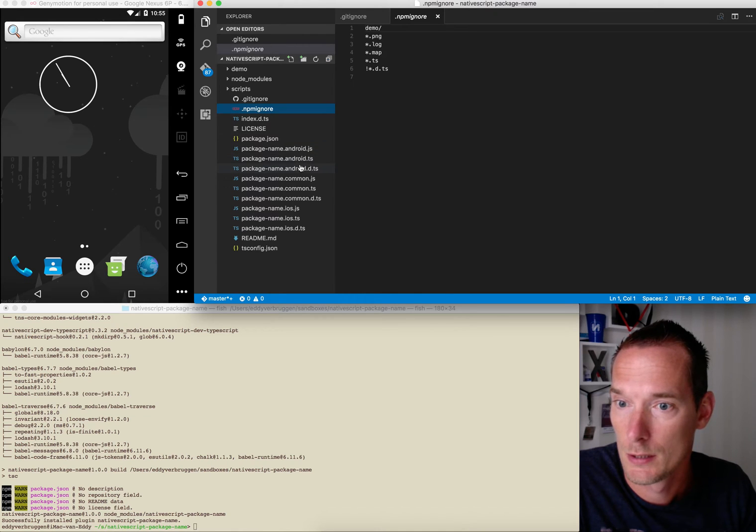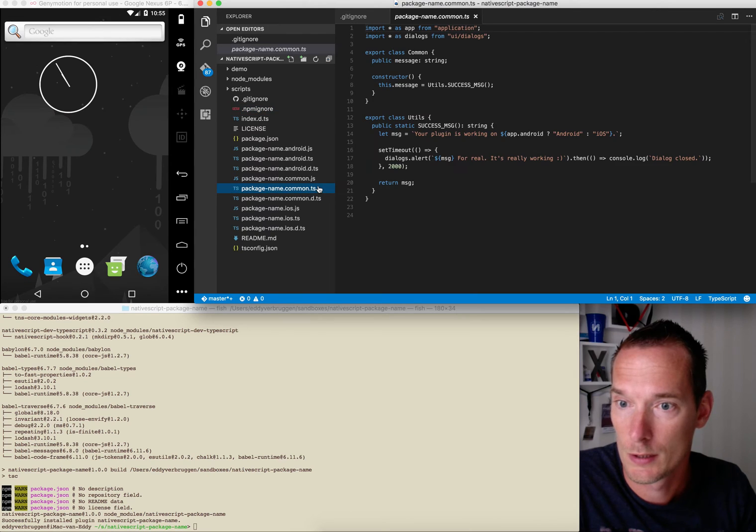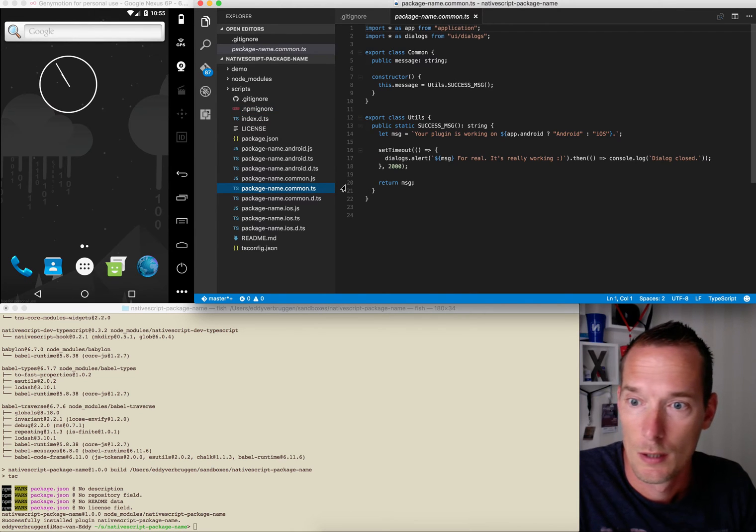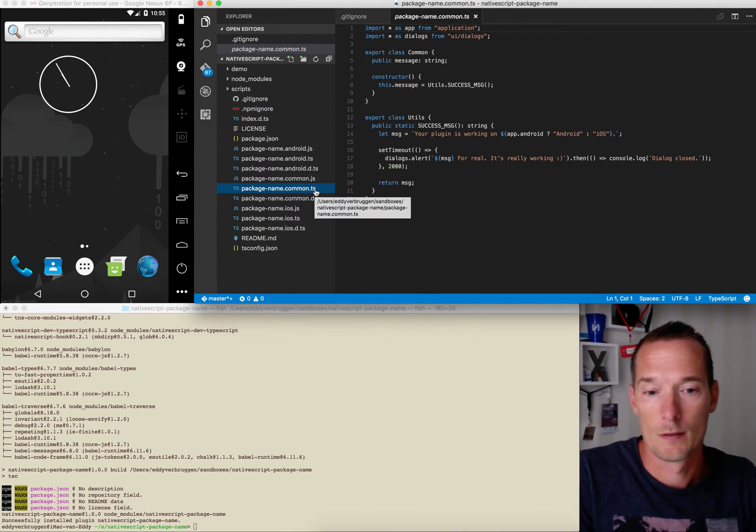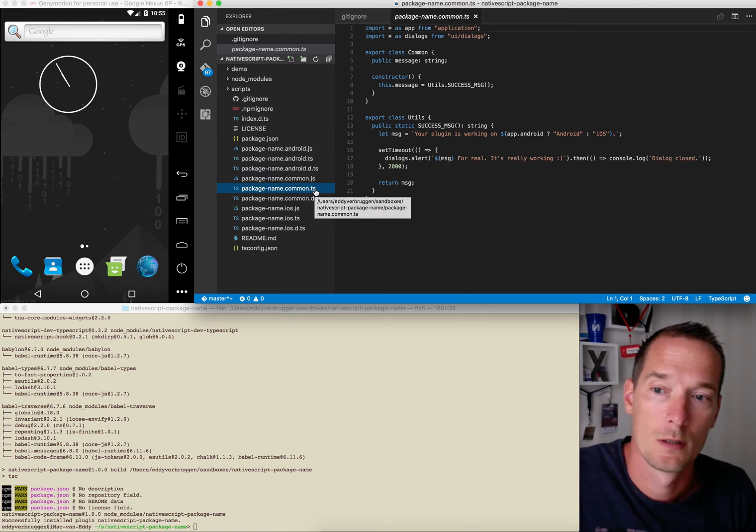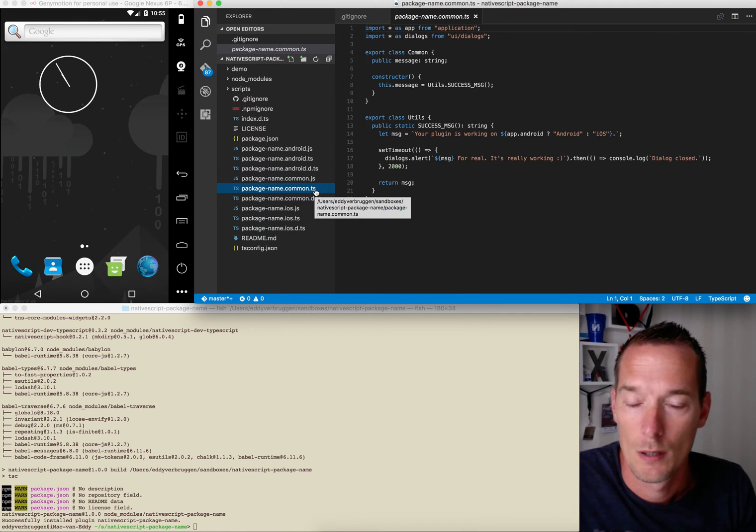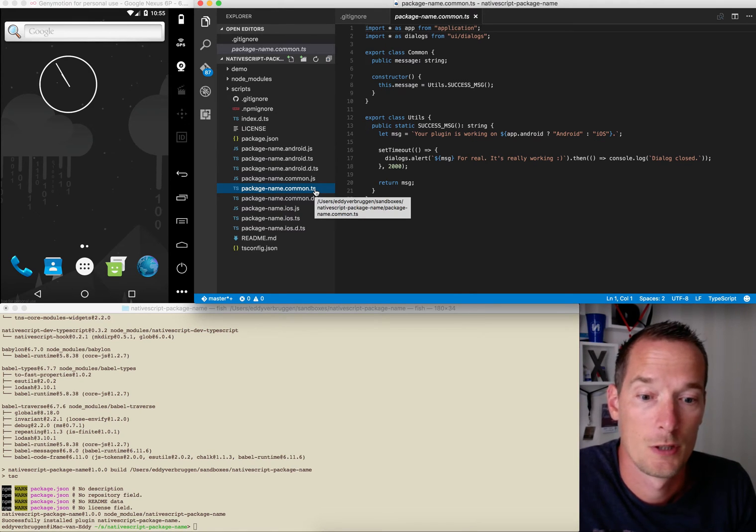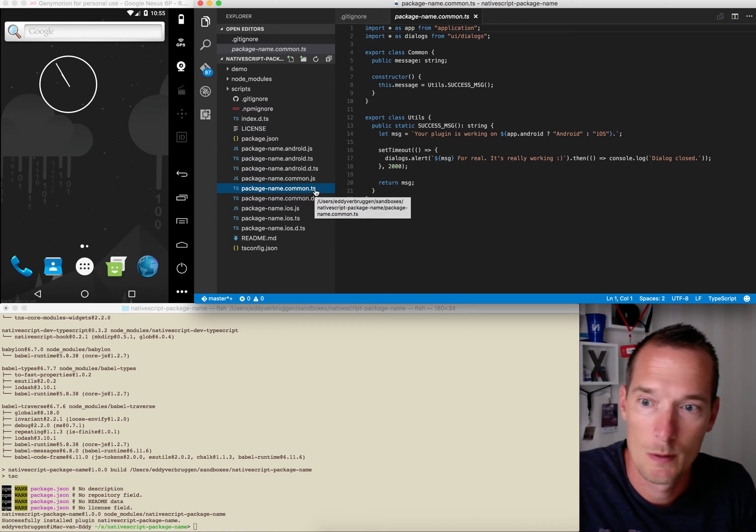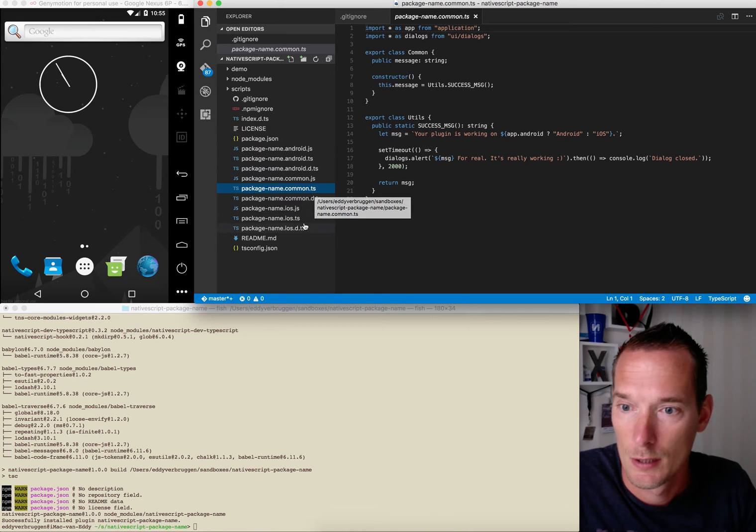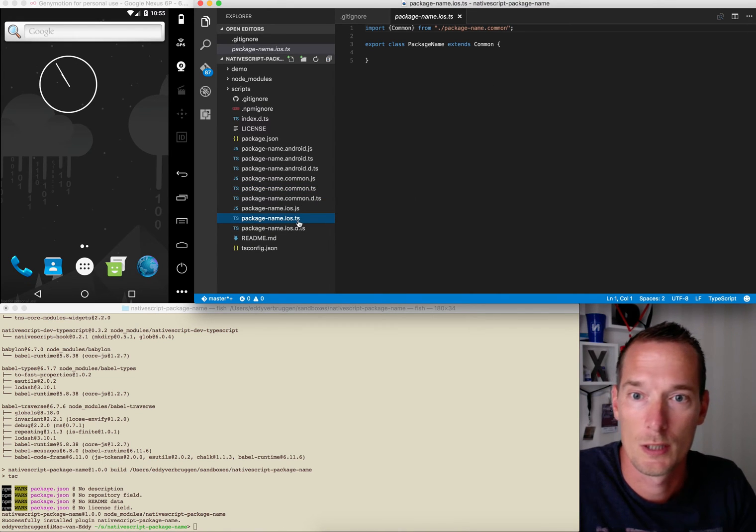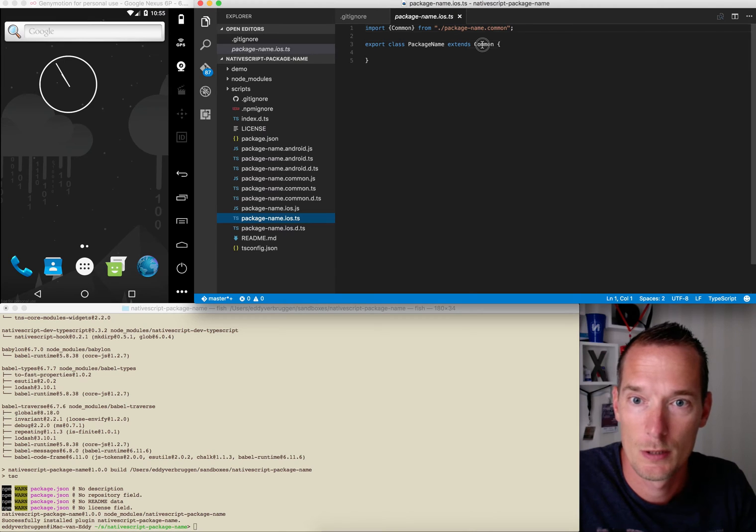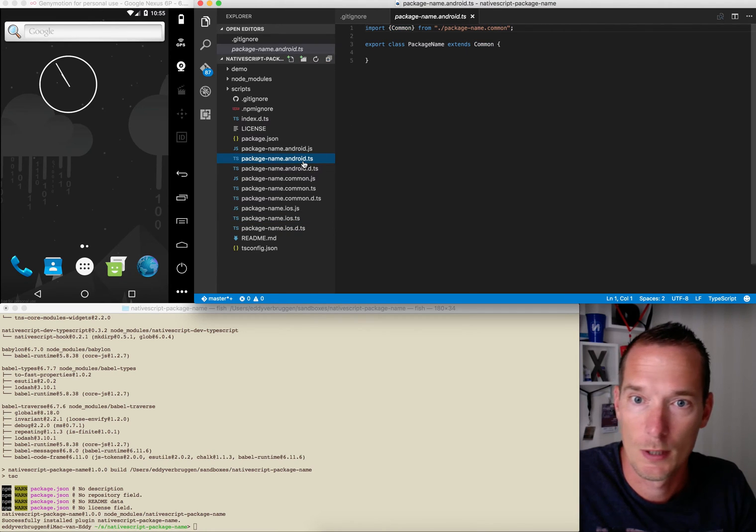The most important bits are really in these TypeScript files which you want to implement. So there's the common file for shared stuff between Android and iOS. There's the iOS TypeScript file which extends common as you can see, and the same goes for the Android file.